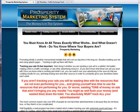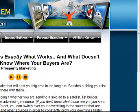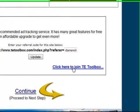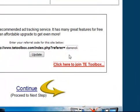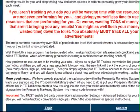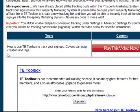Luckily it's set up pretty easily so there's not a lot of room for error and you can have it set up and going in no time. The first thing you need to do, if you haven't already, is scroll down and make sure to join TU Toolbox. Once you've joined, simply take your username, put it into the box, and click update so that your referrals when they join the Prosperity Marketing System will be joining TU Toolbox under you.